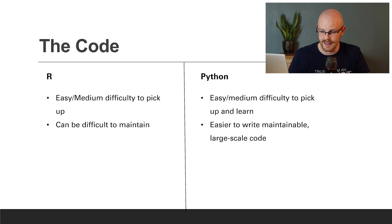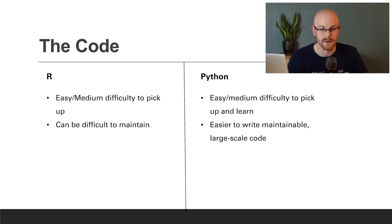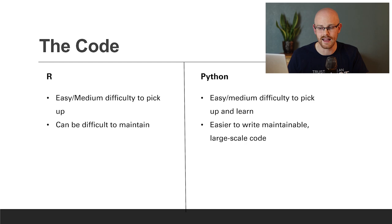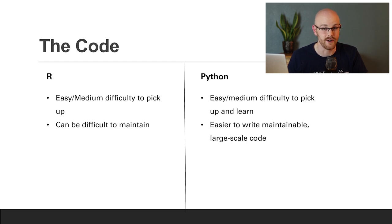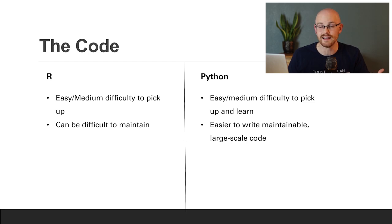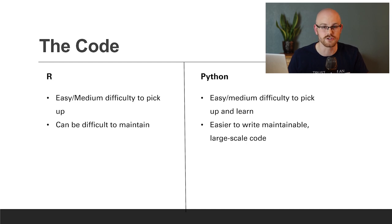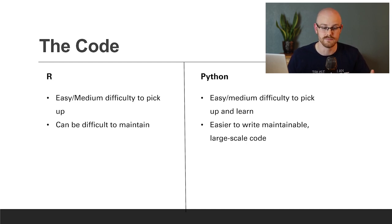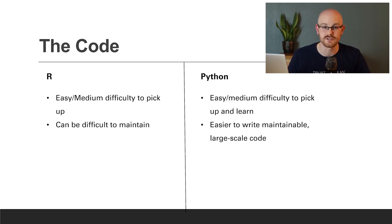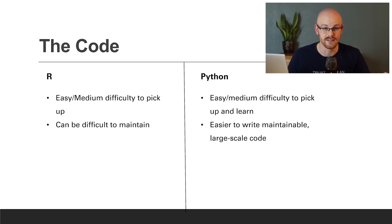A little bit more advanced, it can be difficult to maintain your code, especially as you start to scale your code. And so that is a big problem that a lot of people have addressed with R. With Python, it's easy to medium difficulty to pick up and learn. I think it can be about the same difficulty as R. But it's easier to write and maintain larger scale code. And so as you start building larger projects, or join larger teams, or take on more data, it's just easier to scale up.